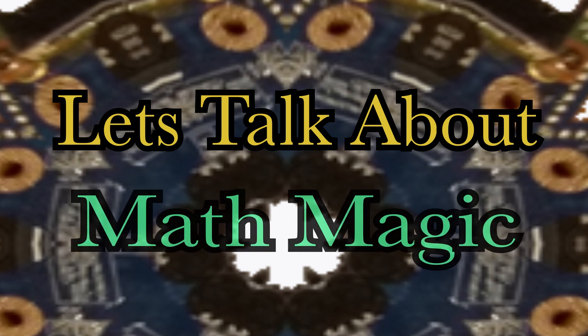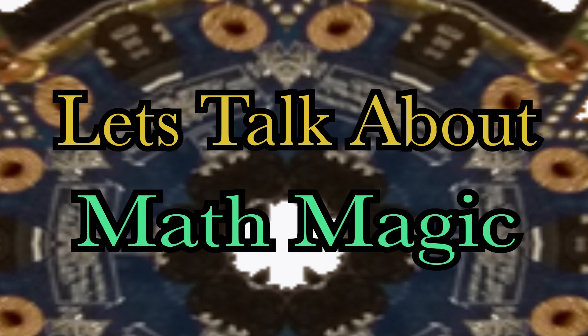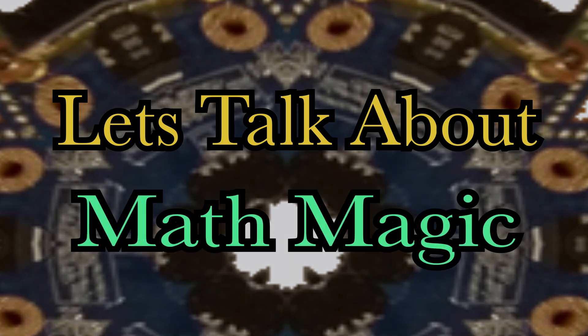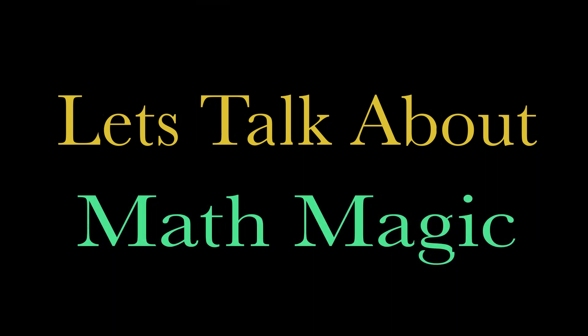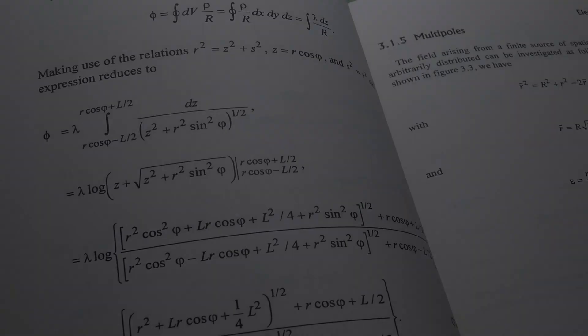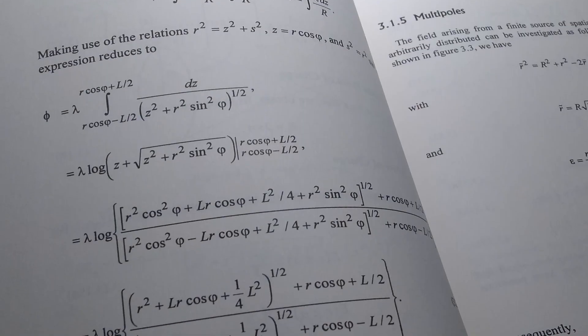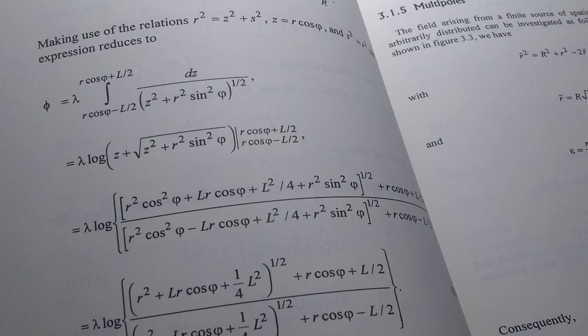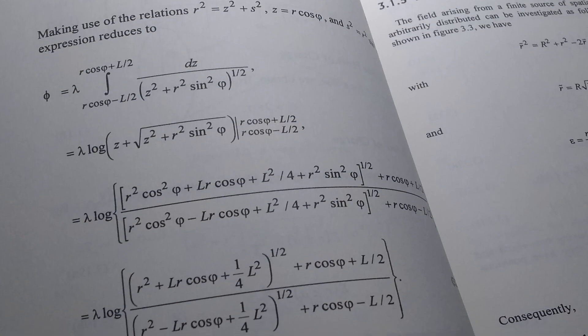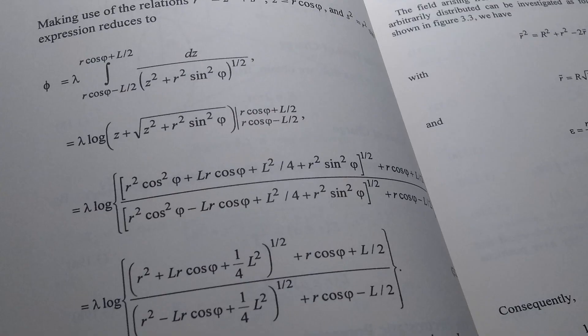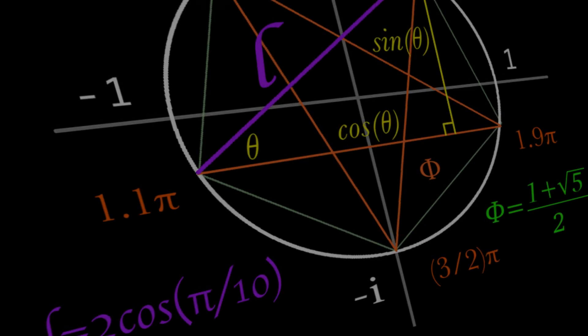Let's talk about math magic. I like to joke that higher level math kind of seems like dark magic. What else could these unnatural symbols be used for except for summoning demons?